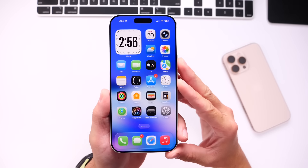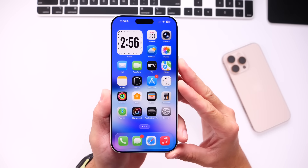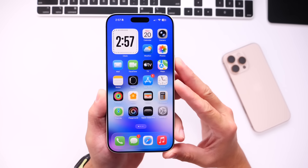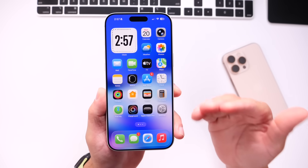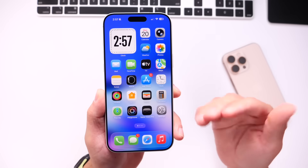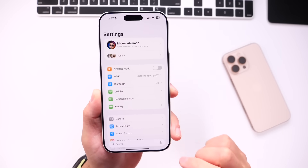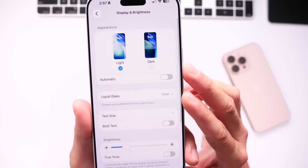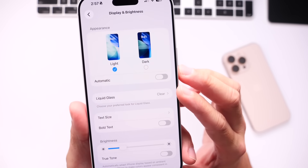The first thing I want to talk about is one of the biggest changes in iOS 26.1 Beta 4, and that is the ability to control the look of Liquid Glass. iPhone users have been wanting this feature for so long, and it is finally here. Once you update, you can head on over into Settings, scroll down under Display and Brightness, and you'll find that new option right there for Liquid Glass.